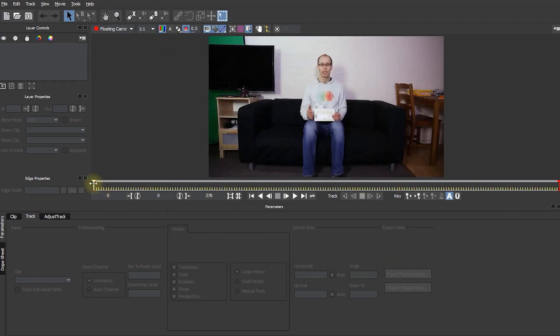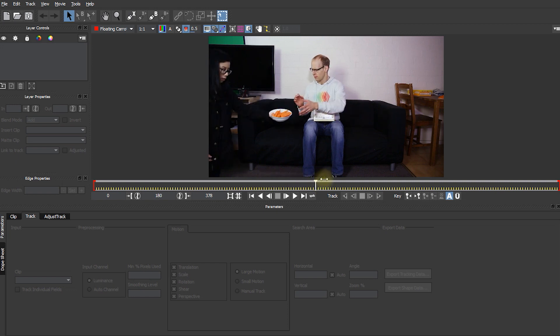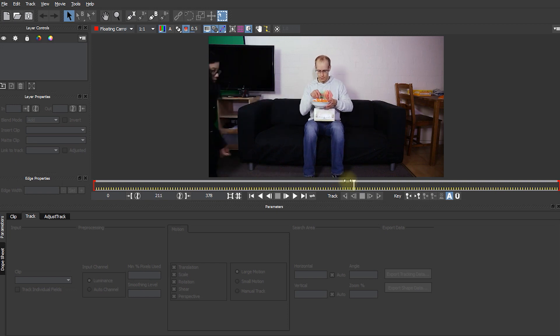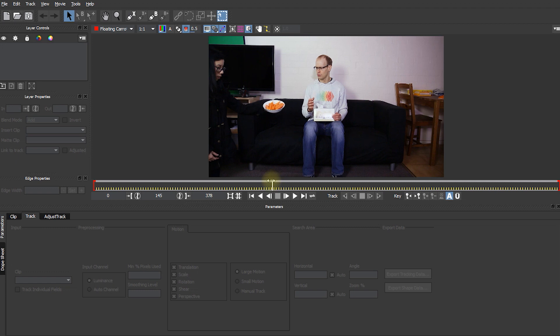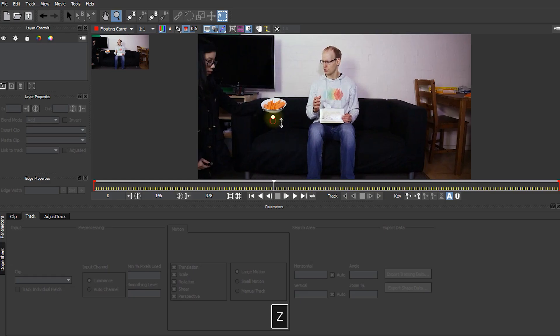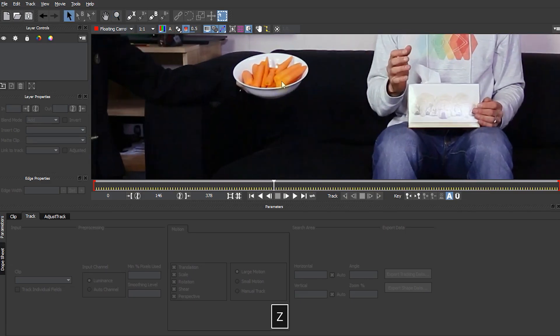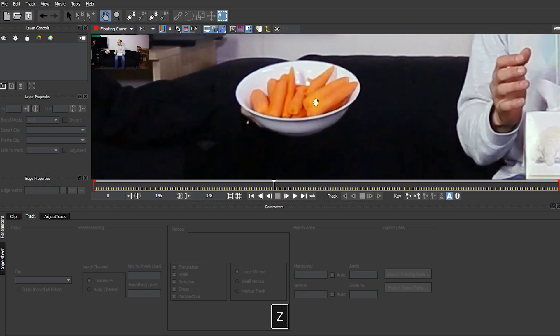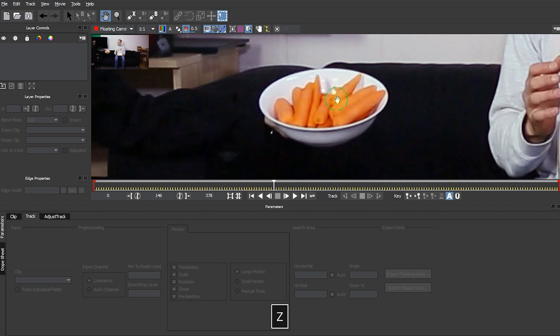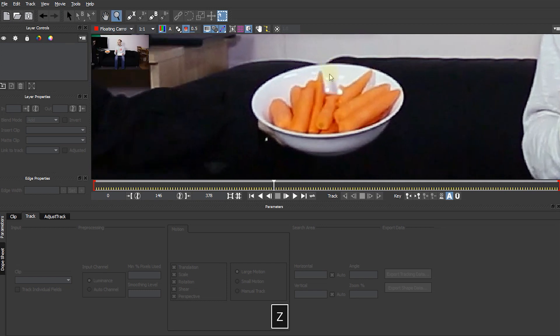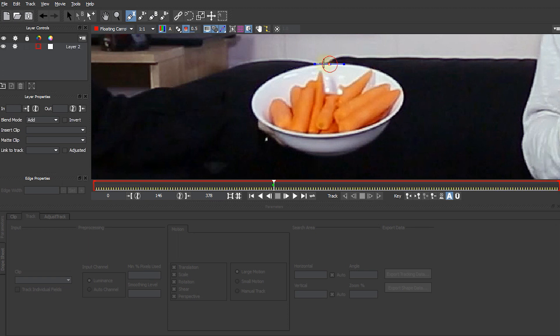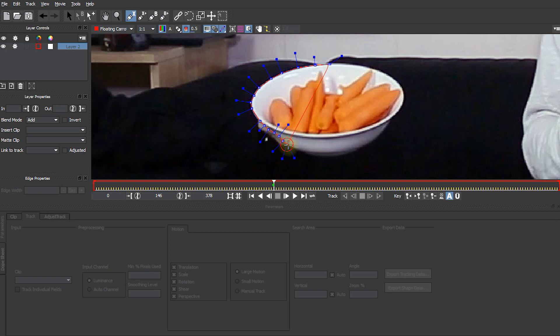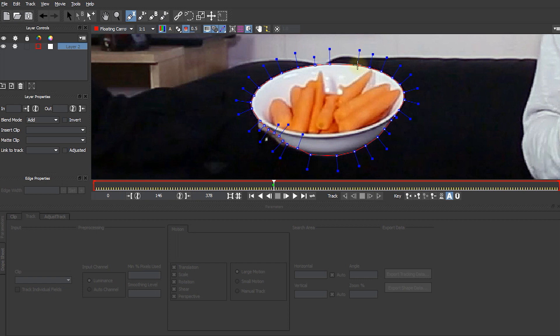Here we are in Mocha and we can scrub through our clip. And yep that's looking all fine. So now let's come to a point where the bowl of carrots is nice and clearly visible. Probably about here. And let's zoom in on our bowl of carrots. Let's come up into the menu bar. Select the Create X Spline Layer tool. And let's draw a shape around our bowl. You can also use Bezier splines which will give you round curves. But I do find them a little bit harder to control especially during rotoscoping. So I'm just going to create a simple X Spline.